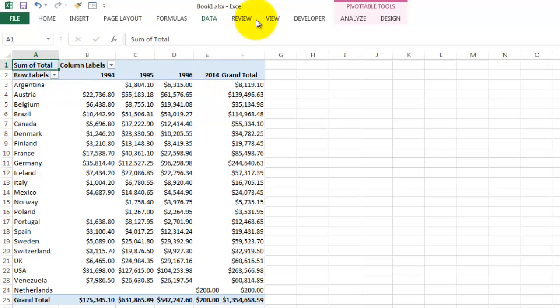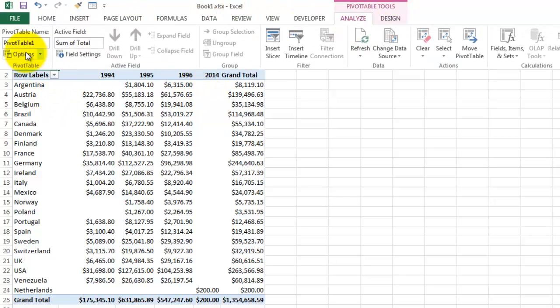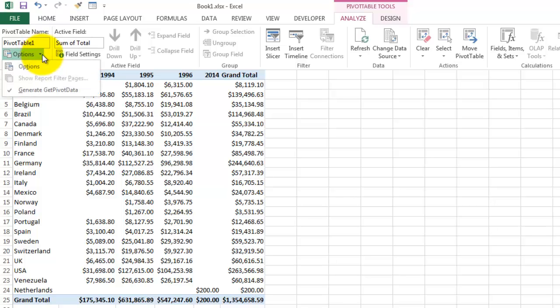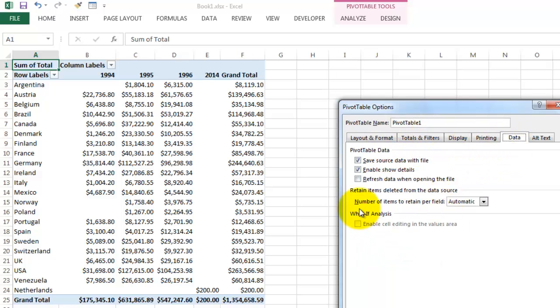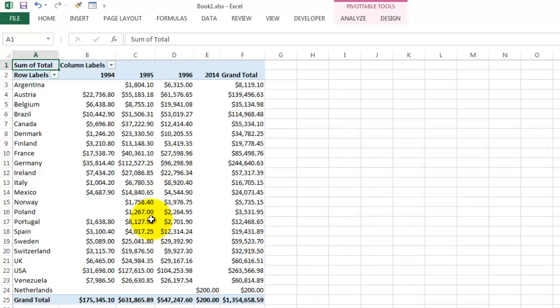You probably know that when you go to Analyze, you can also choose the options, and say under options, that we always want when we do data, refresh the data when opening the file, so you don't have to click on the refresh button. But still, you have to go through this step in order to update it.